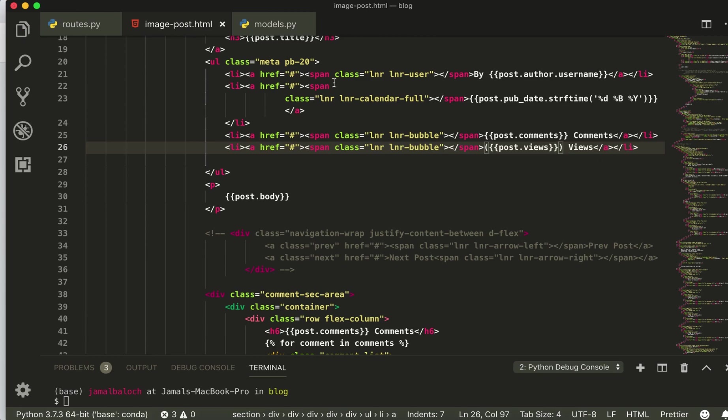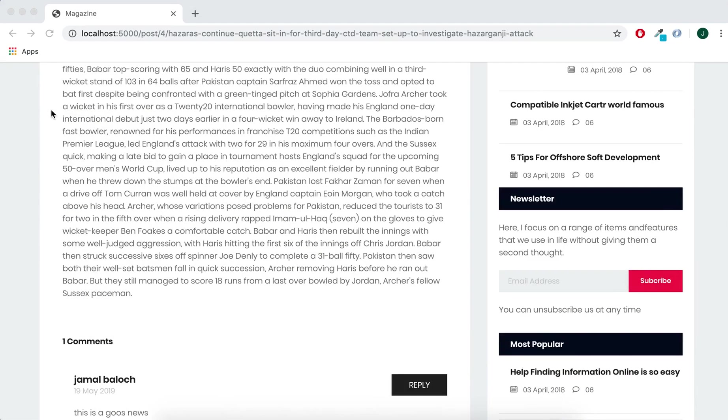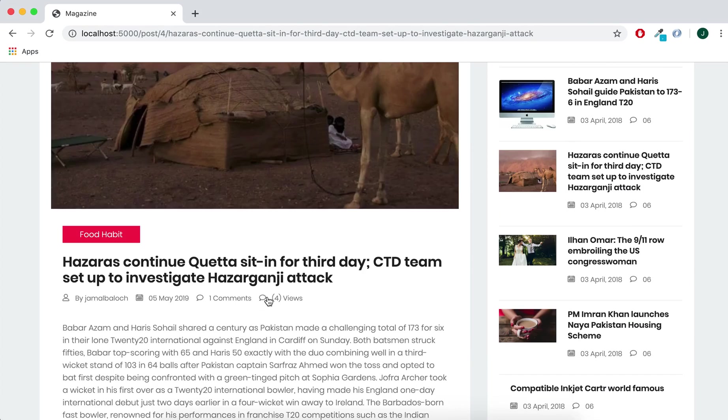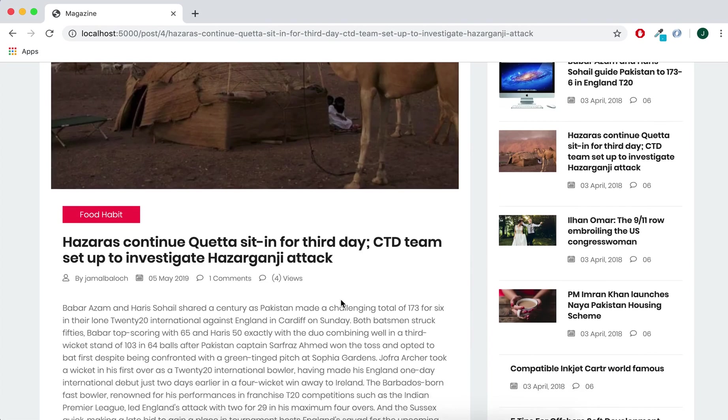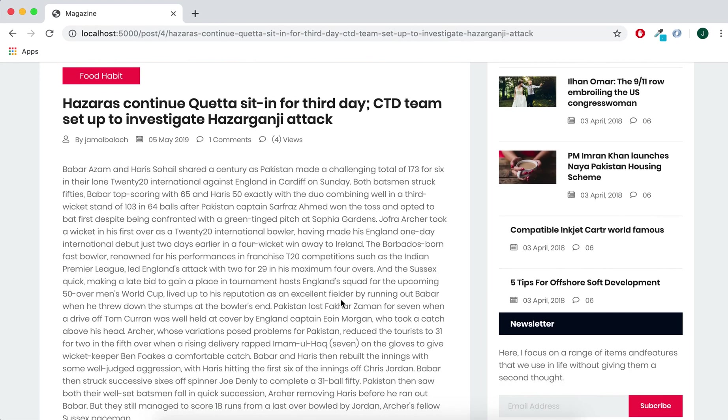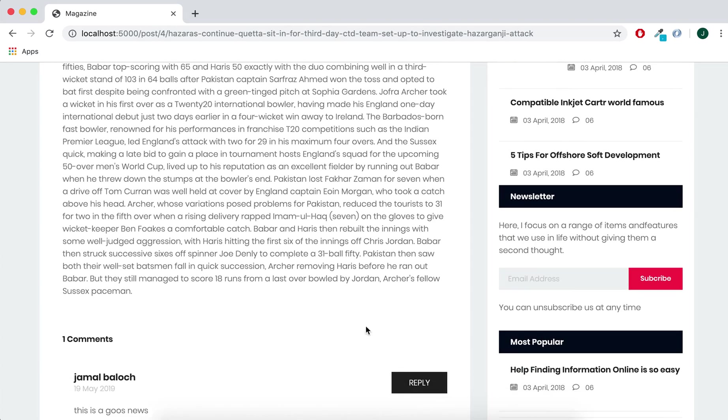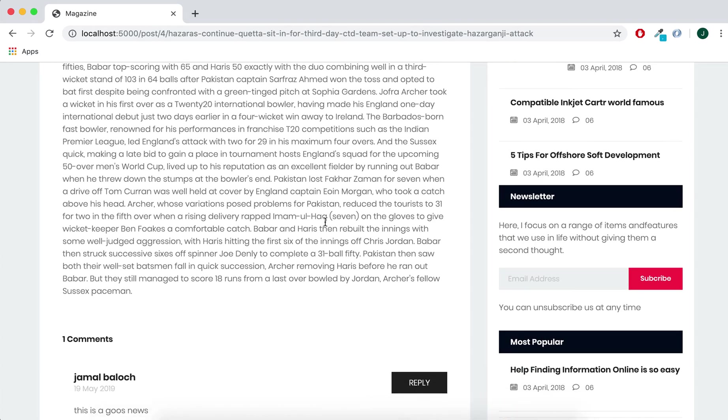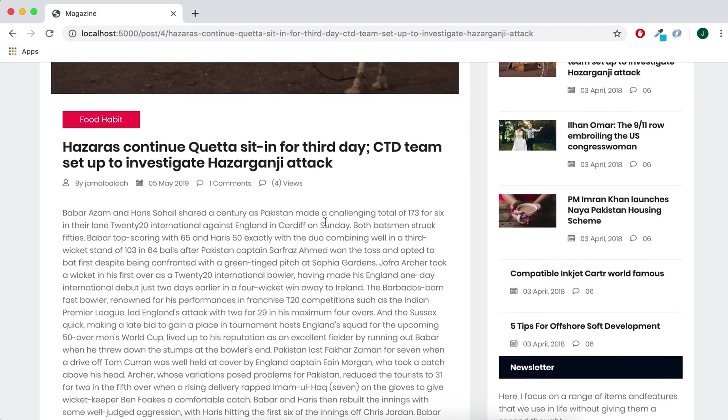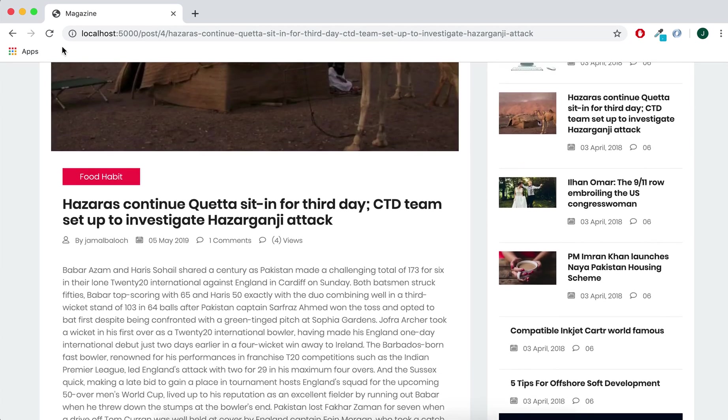So you can see two views. And yeah, so thank you very much, see you next time.